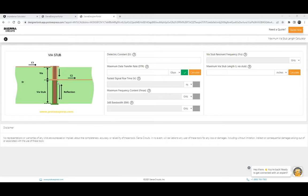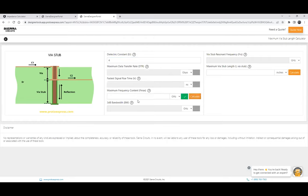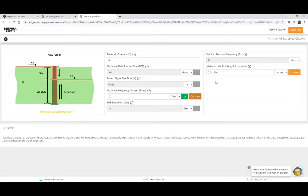As we've seen, the stub length acts as a resonant circuit. For input parameters, enter the dielectric constant — say 4 — and then give any one of these four parameters: data transfer rate, fastest rise time, maximum frequency content, or 3dB bandwidth. Say I have a maximum frequency content of 20 GHz. Press calculate and the tool will calculate the maximum stub length you can have. We can see it calculates 0.041 inches — about 41-42 mils of stub length is the maximum. More than this may cause high signal degradation.